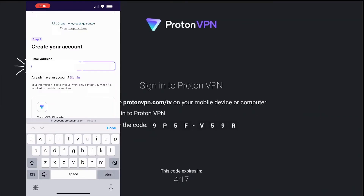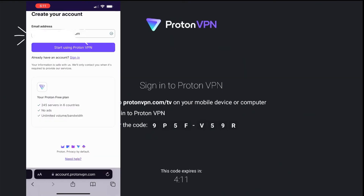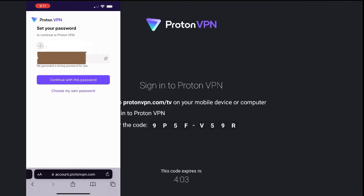Scroll down and input your email address. Once that's done, click Sign up for free, then choose Continue with free VPN. Next, click Start using ProtonVPN. Set up a password or use one of the suggested passwords provided by the app, then click Continue.